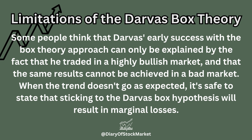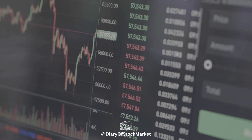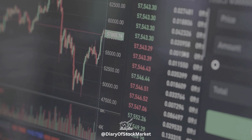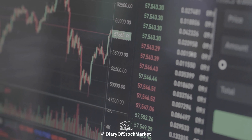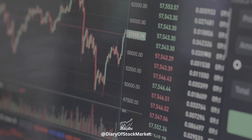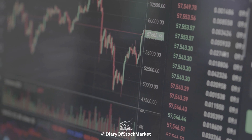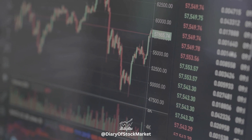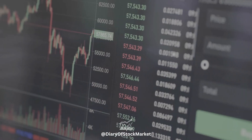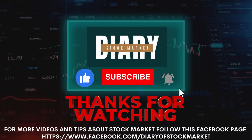When the trend doesn't go as expected, it's safe to state that sticking to the Darvas Box hypothesis will result in marginal losses. Many technical techniques since Darvas employ trailing stop loss orders and follow the trend momentum. The Darvas Box Theory, like many trading theories, may be most useful for teaching traders risk management and plan execution. In his work, Darvas highlighted logging deals and examined what went good and wrong.